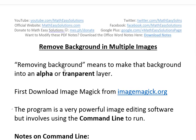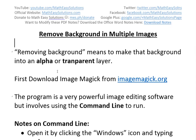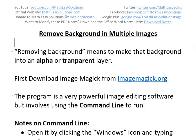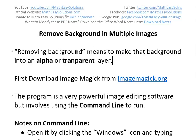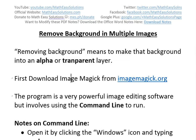It's time for another Math Easy Solution video discussing how to remove backgrounds from multiple images automatically. Removing background basically means making that background — whether white, black, or any color — into an alpha or transparent layer so that it is see-through.